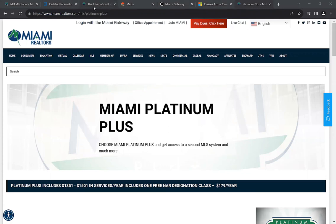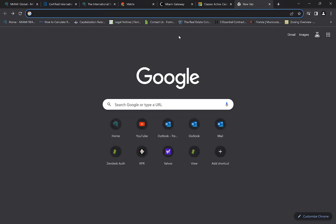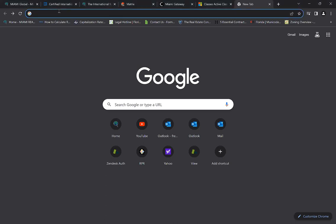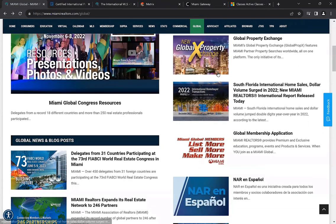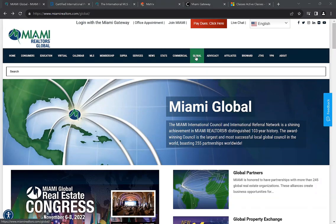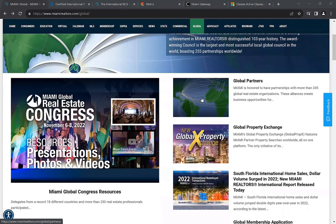Platinum Plus also gives you access to lead generation options with Proxio, unlimited document storage with Form Simplicity and eSign, and access to an exclusive product called TopCMA. I'm going to pull up the Platinum Plus page and post it in the chat. To get to the global page, go to the top of the website and click where it says 'global,' and that will take you right to this page.